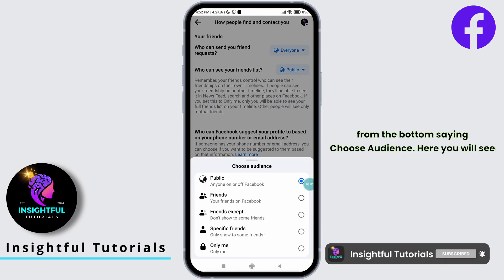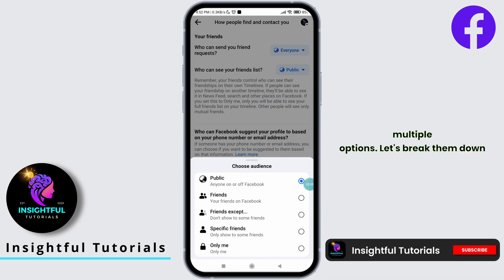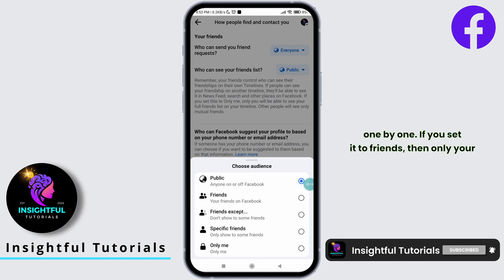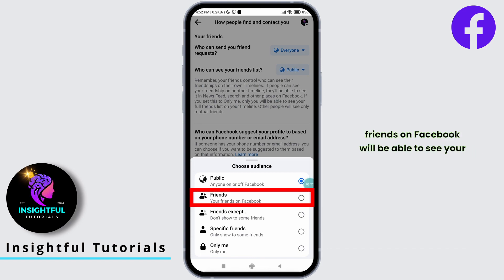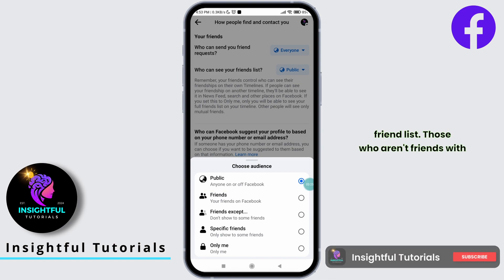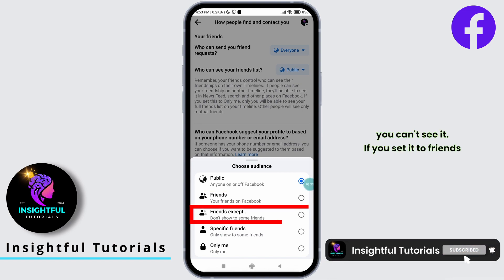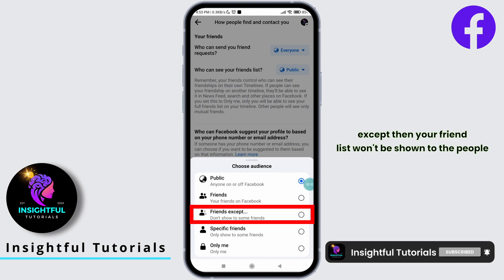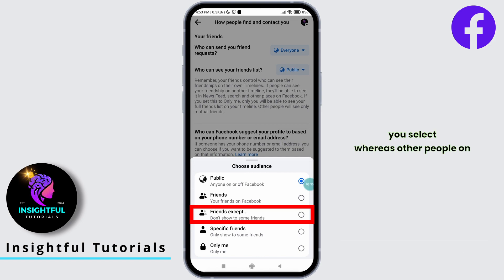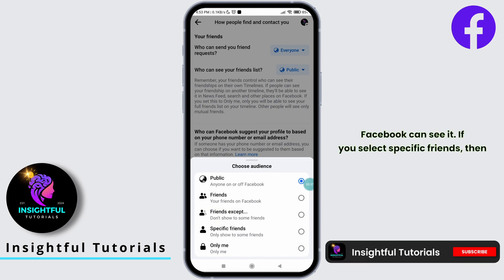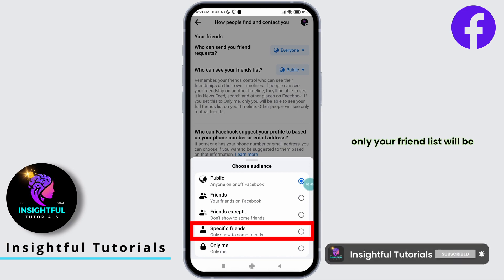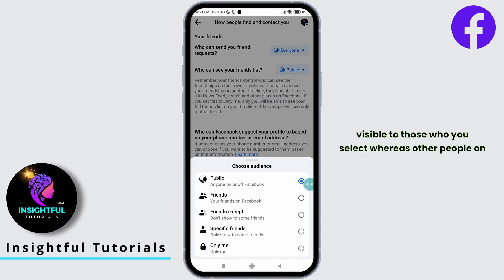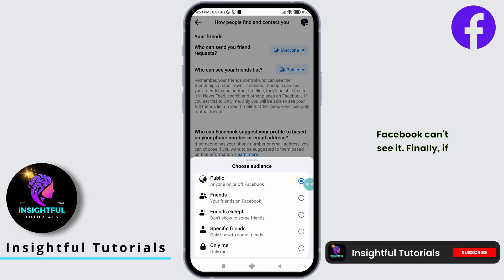A menu will appear from the bottom saying Choose Audience. Here, you will see multiple options. Let's break them down one by one. If you set it to Friends, then only your friends on Facebook will be able to see your friend list — those who aren't friends with you can't see it. If you set it to Friends Except, then your friend list won't be shown to the people you select, whereas other people on Facebook can see it. If you select Specific Friends, then only your friend list will be visible to those who you select, whereas other people on Facebook can't see it.